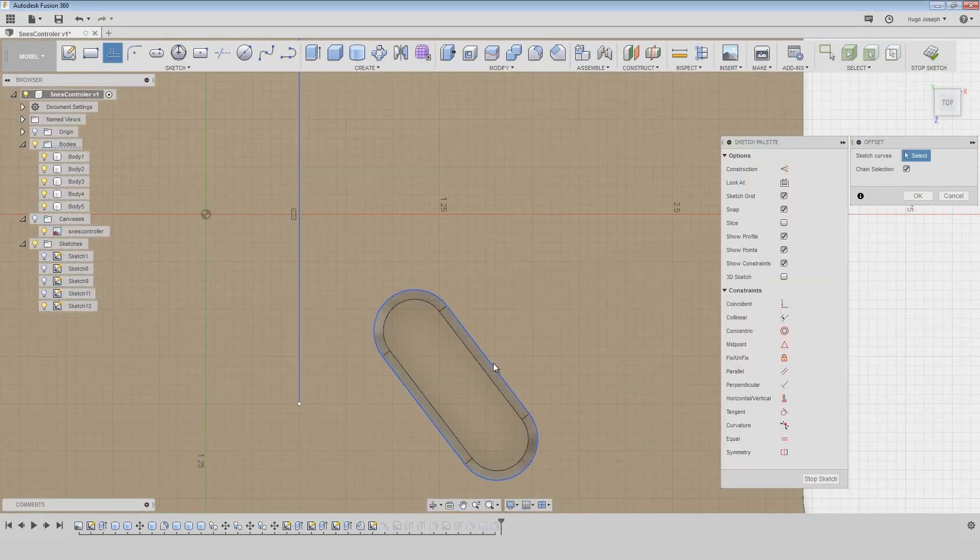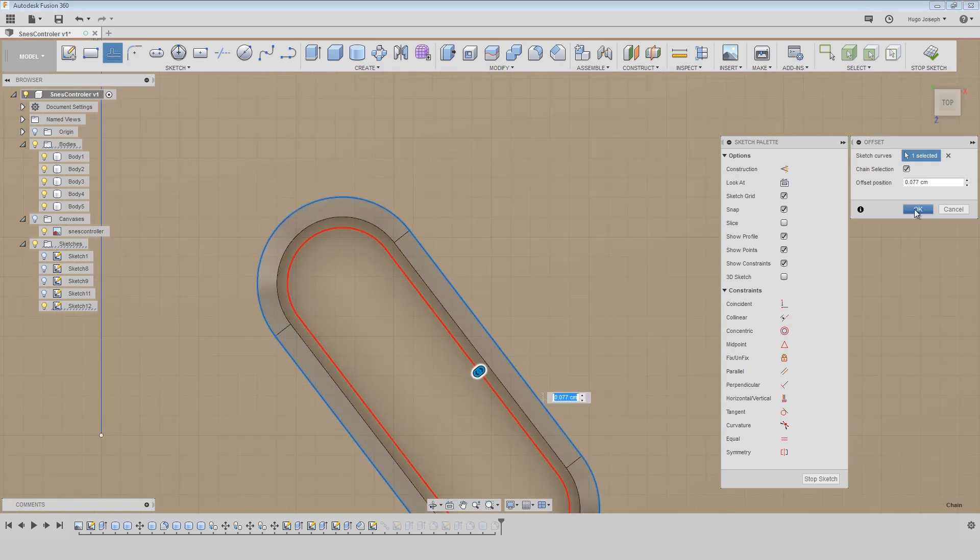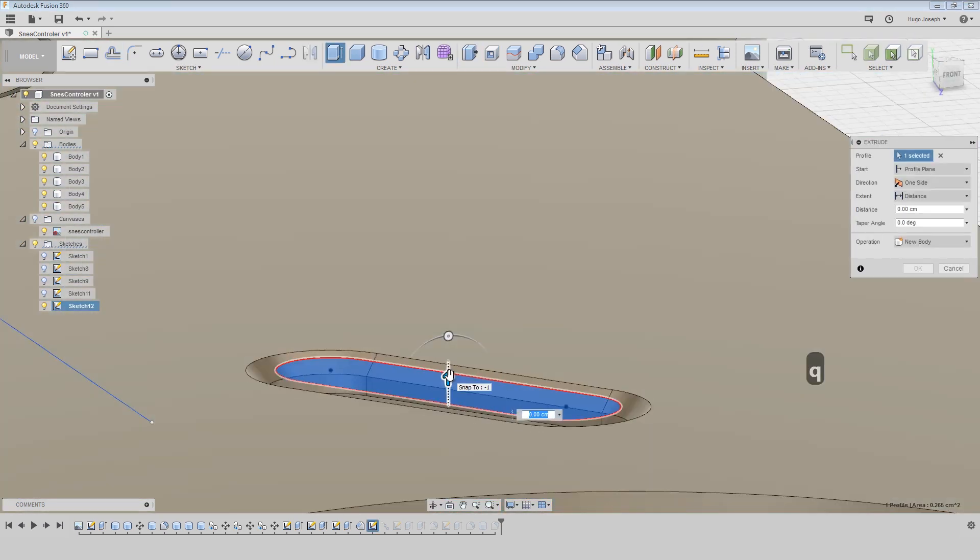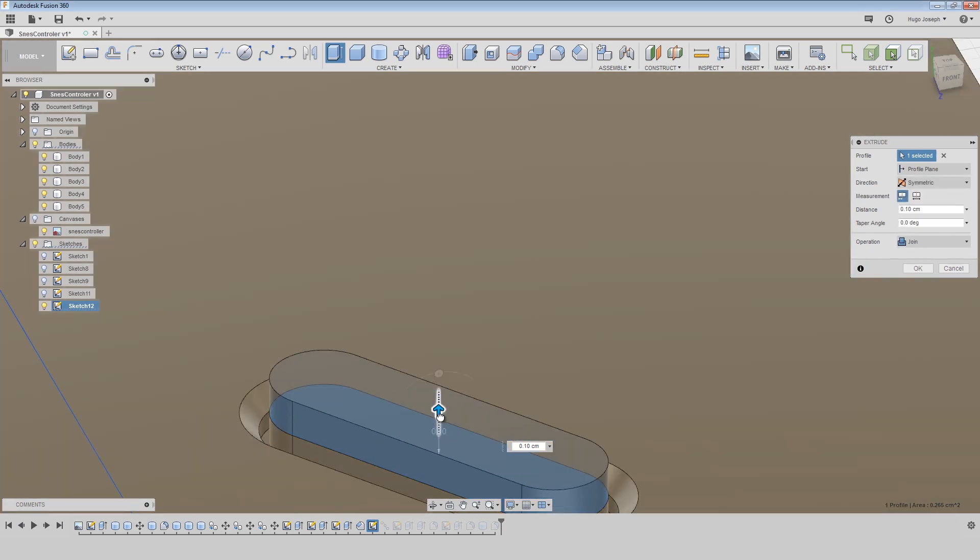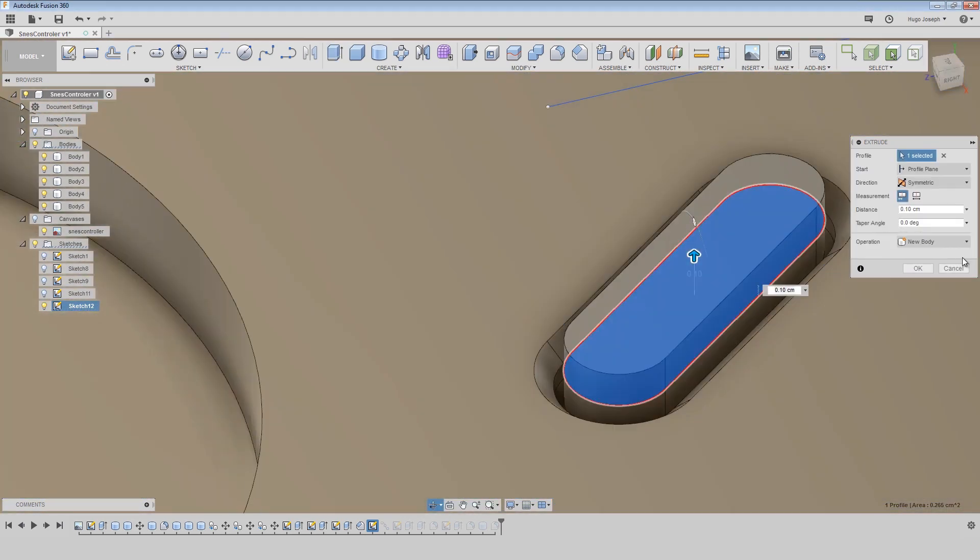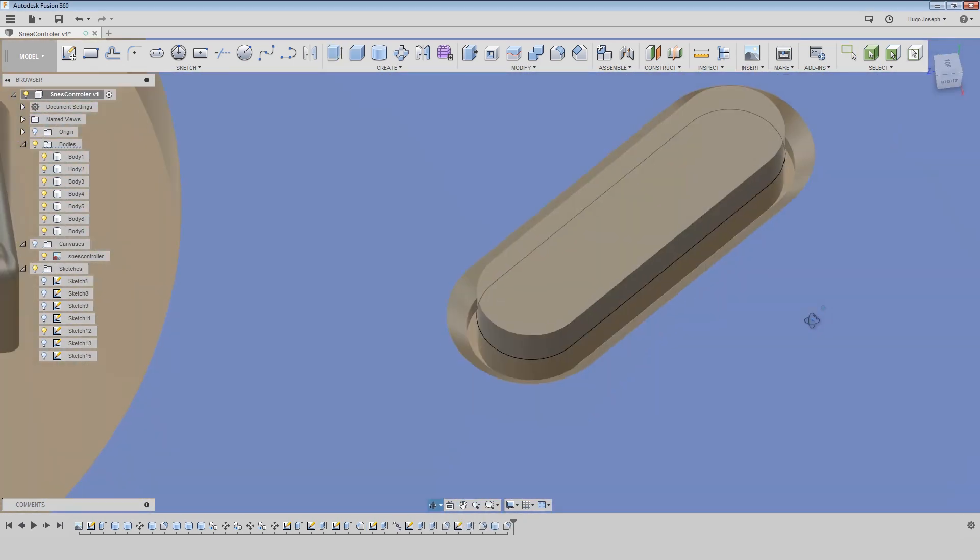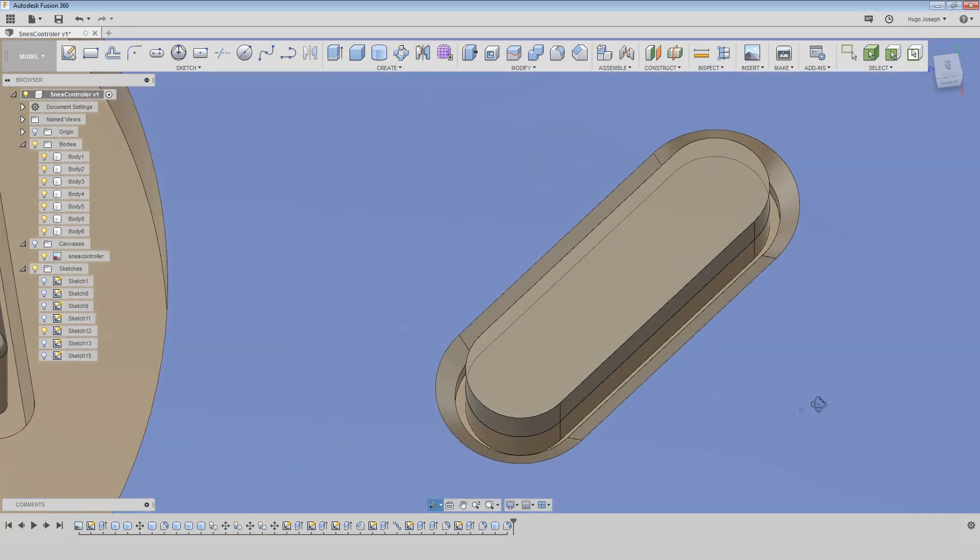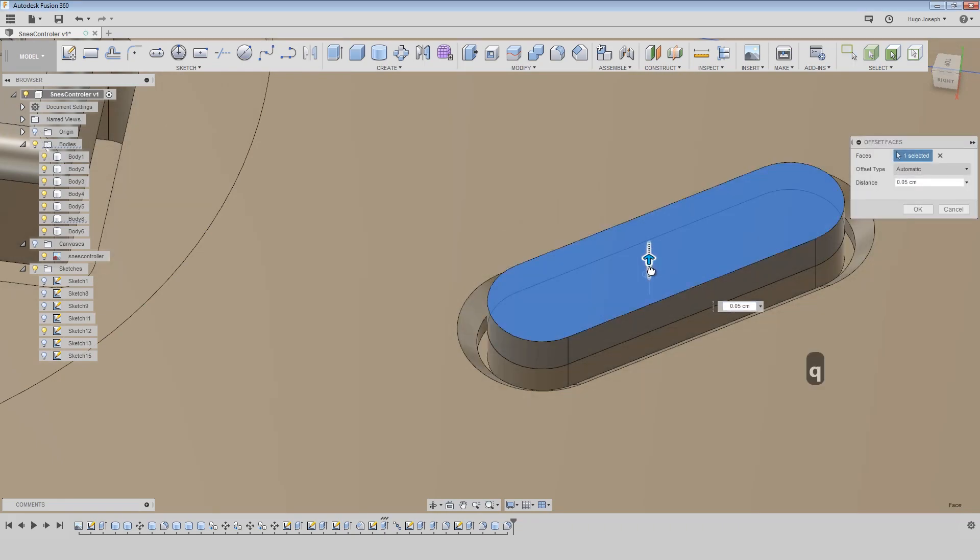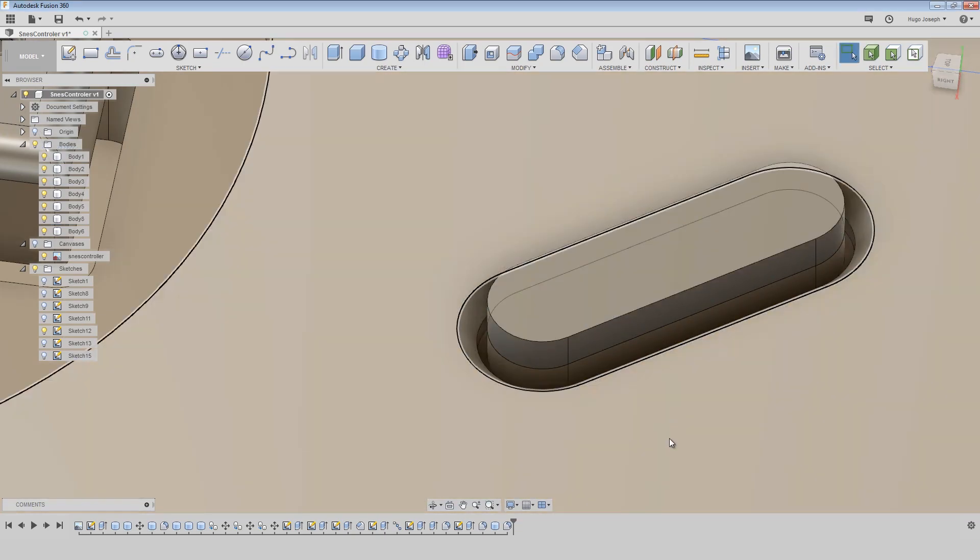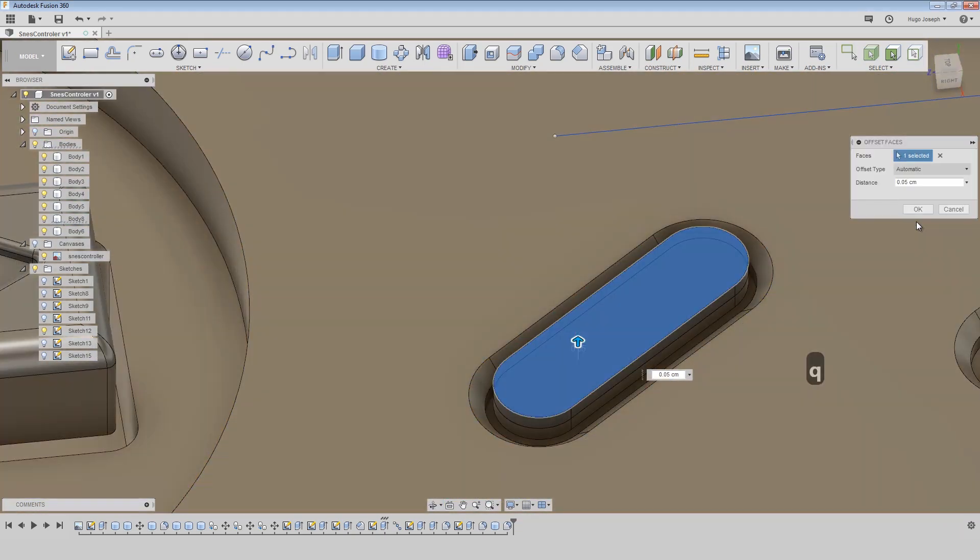Now here I am creating an offset just with the sketch I created before. But probably you will want to create another sketch, but this way is also possible.